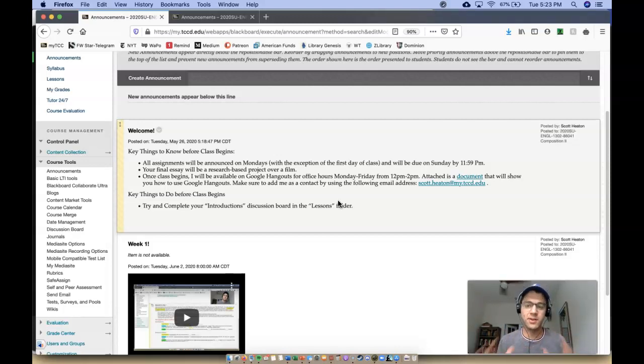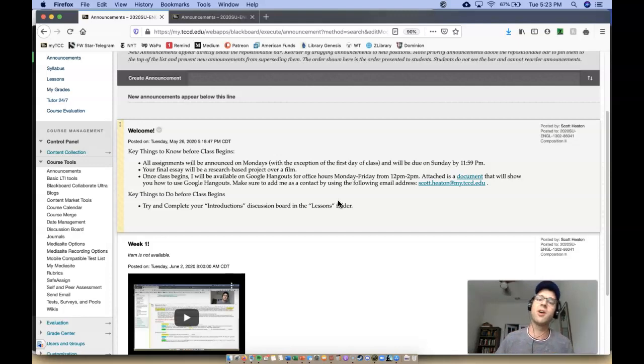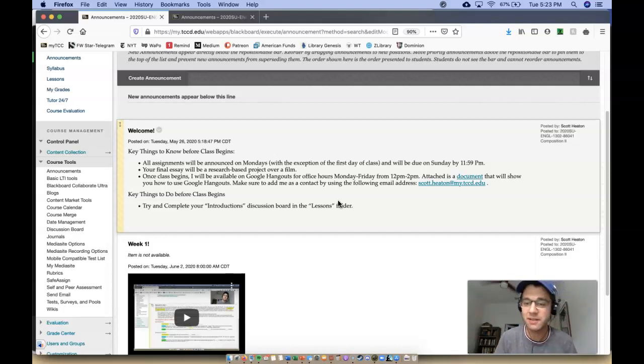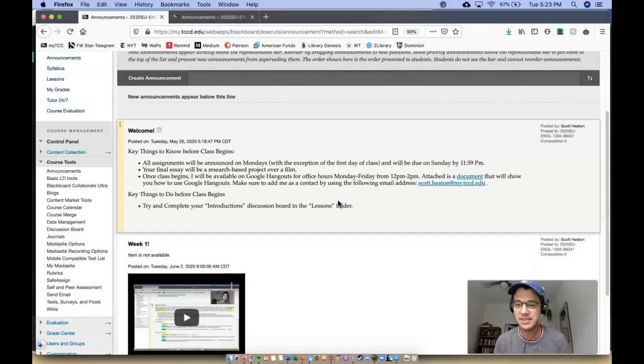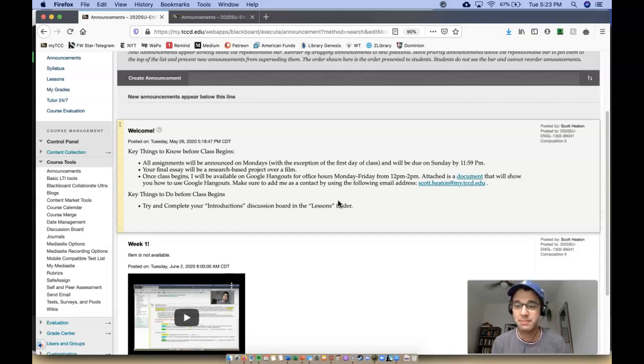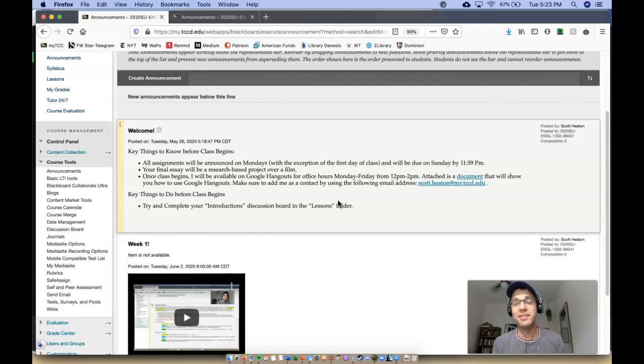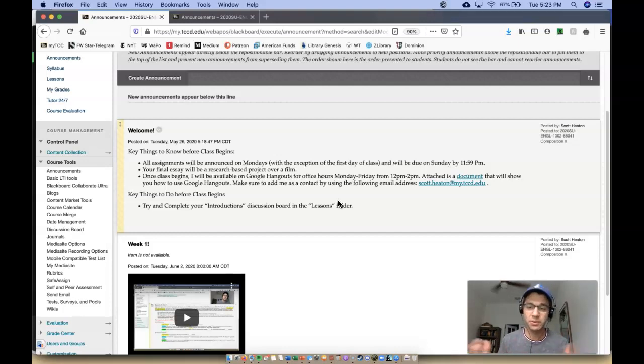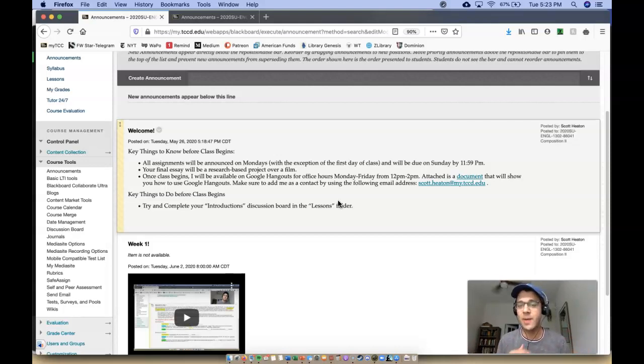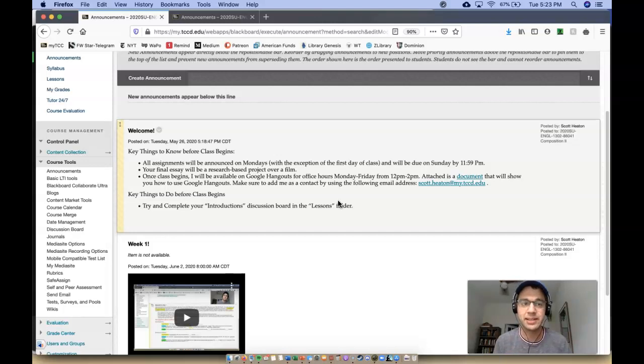This is the basic way class is going to work. All assignments, all the readings, all the resources will be announced on Mondays—with the exception of the beginning of class because generally with TCC summer courses, that begins on a Tuesday—and will be due on Sunday at 11:59 p.m. So you have all week to get all the reading and resources done, and then you have until Sunday at 11:59 p.m. to complete the assignment.